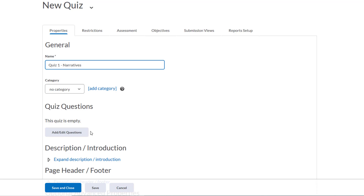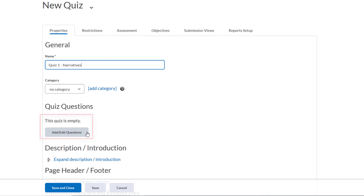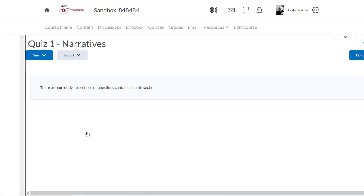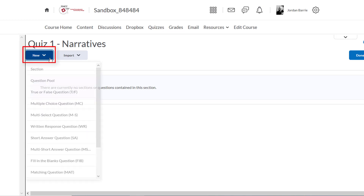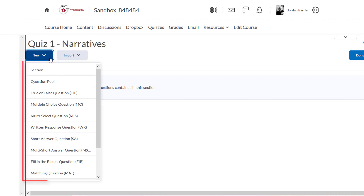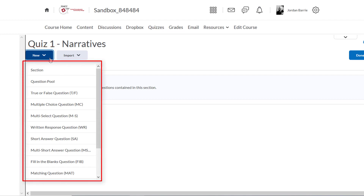Scrolling down, we can see where we add quiz questions. Our quiz is empty, so we'll click this button here to populate this area with questions. Now we're taken to a new page where we can create our quiz questions. We'll click on New in the top left corner, and we'll see a drop-down appear that will give us a great number of choices.